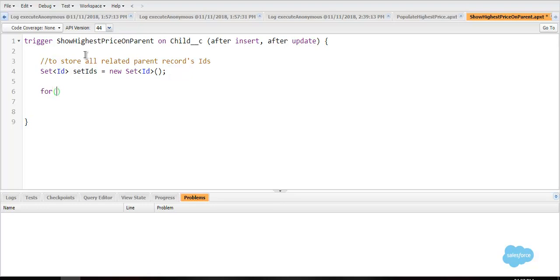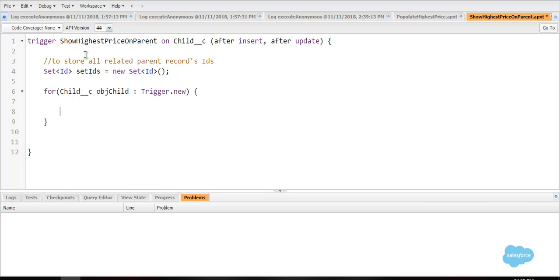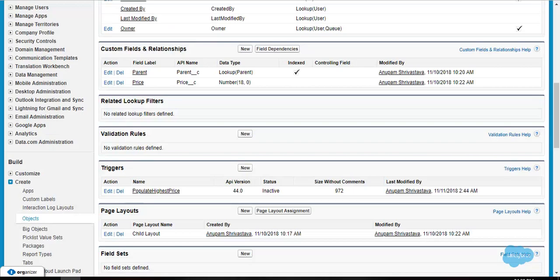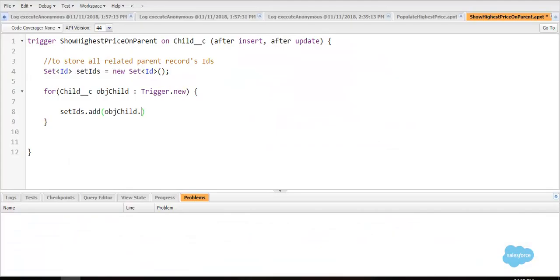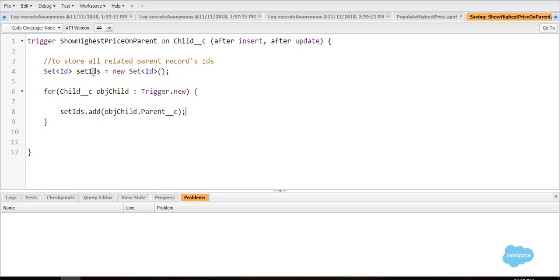Create a for loop. Create an object of child object, obj child, trigger.new through trigger.new list. It will get the IDs of related parents. So set IDs.add, and here we will store all IDs of all related parents. The API name of the lookup relationship is parent__c. So now it will hold the ID, the set will hold the ID of all related parent records.